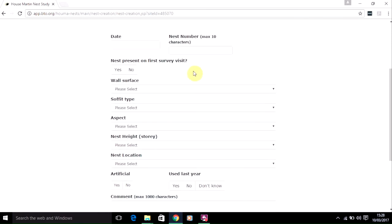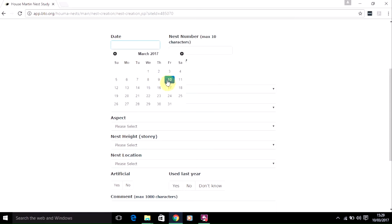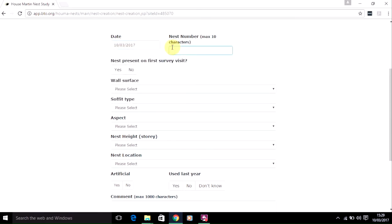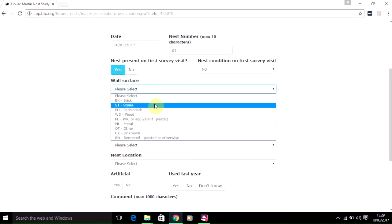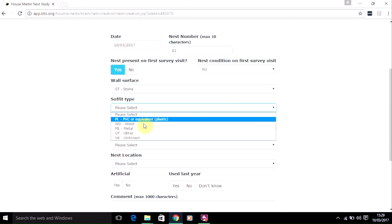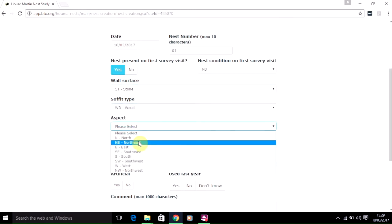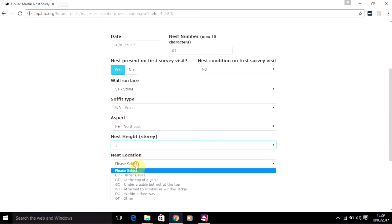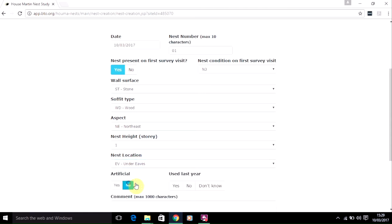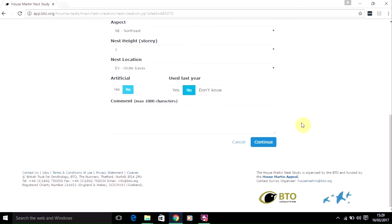Before mapping where the nest is, you need to provide a few details about the nest. Once you've provided these, click on Continue.